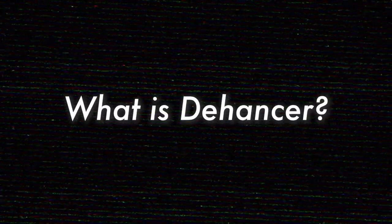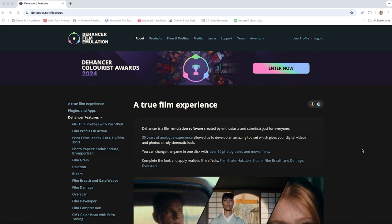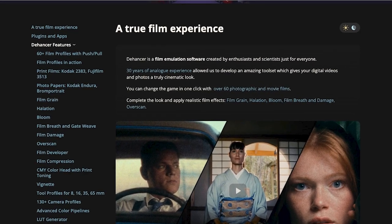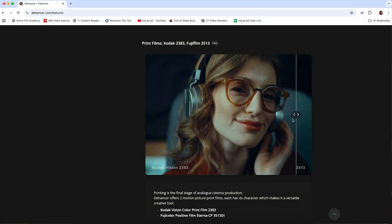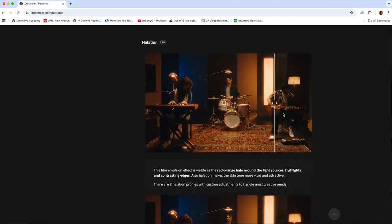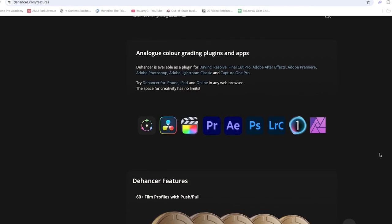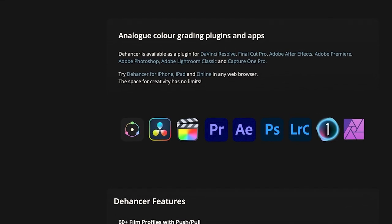So what is Dehancer? Dehancer is a plugin designed for film emulation in photos and videos. If you go to the Dehancer website, it says that it's the brainchild of a team with 30 years of analog film experience aiming to replicate classic film looks digitally. A couple of the key features are they have over 130 camera profiles, effects like film grain, halation, bloom, film breathe, and more. And it works across platforms like Adobe Premiere Pro, DaVinci Resolve, Final Cut Pro, Photoshop, Lightroom, and even mobile devices.